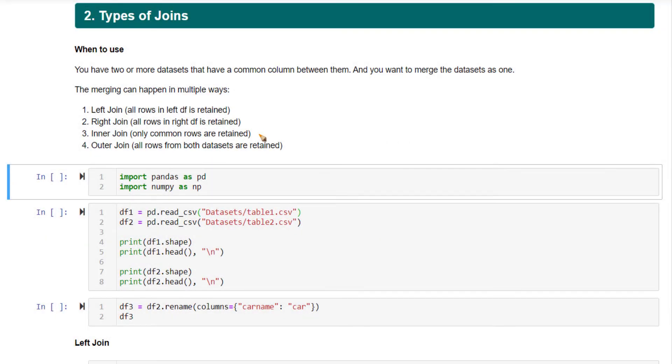Let's look at the different types of joins you can do with df.merge. The four different types of joins are left join, right join, inner join, and outer join.